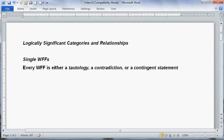I'm Neil Feit of the SUNY Fredonia Department of Philosophy. In this video, I'm going to be talking about various logically significant categories, concepts, and relations. I'll cover attributes or properties that a single well-formed formula (WFF) of logic might have — it might be a tautology, a contradiction, or a contingent statement. I'll also cover relationships between two statements, such as logical equivalence or logical contradictoriness, and features a group of two or more statements might have, such as being logically consistent or inconsistent.